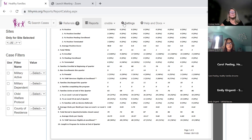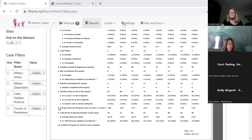Thank you, Suzanne — this information is also in another report called program caseload.